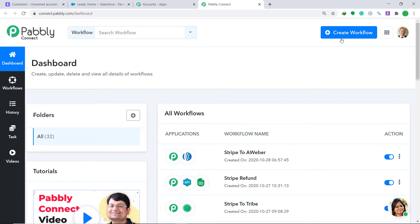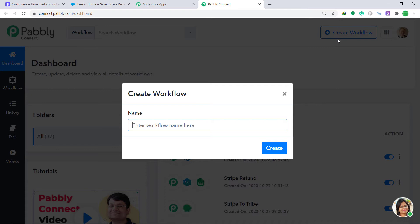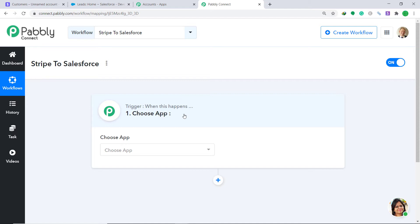A dialog box appears asking you to give a name to this workflow. I'm going to name it 'Stripe to Salesforce' and then click Create. When you click Create, a window appears — this is called the trigger window.